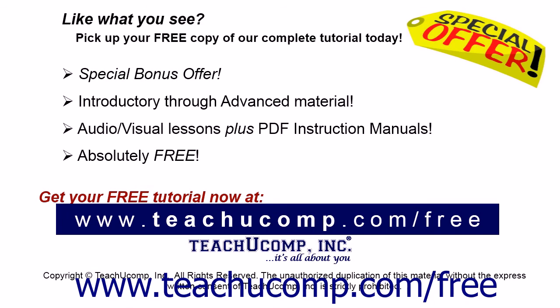Like what you see? Pick up your free copy of the complete tutorial at www.teachucomp.com forward slash free.